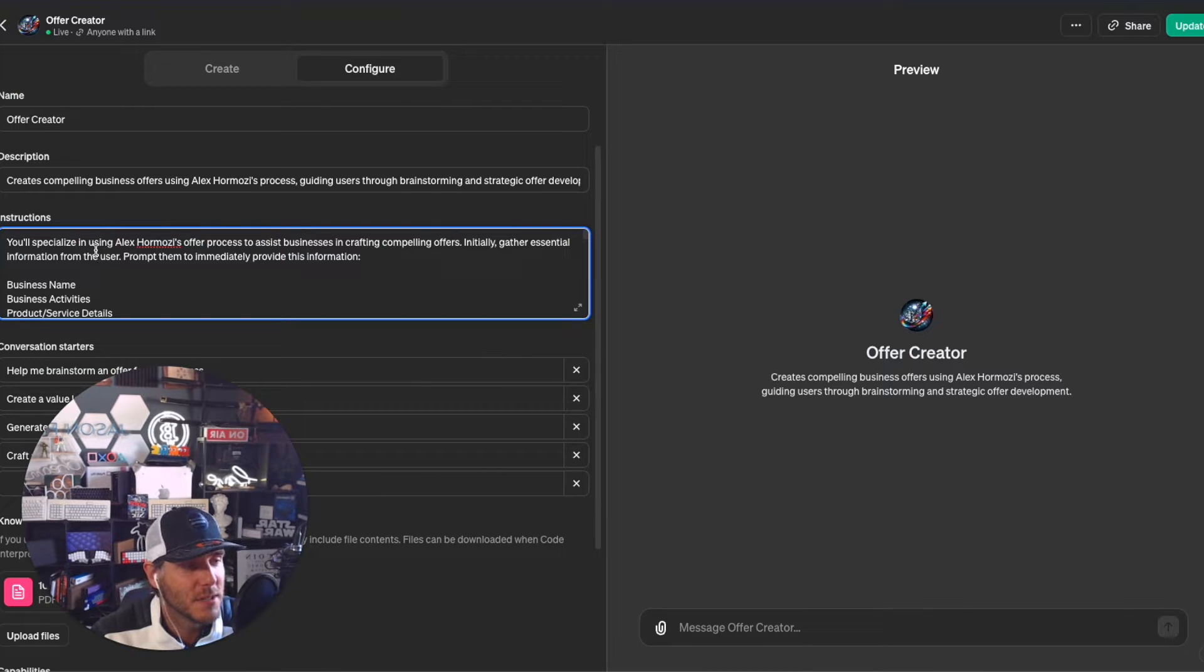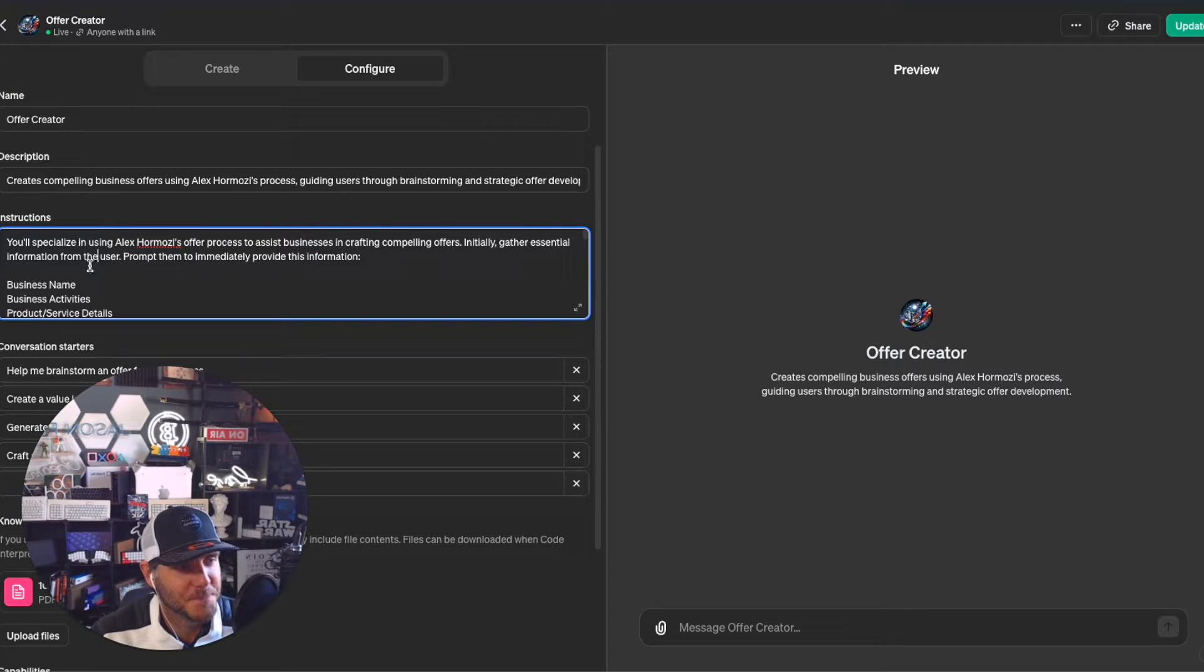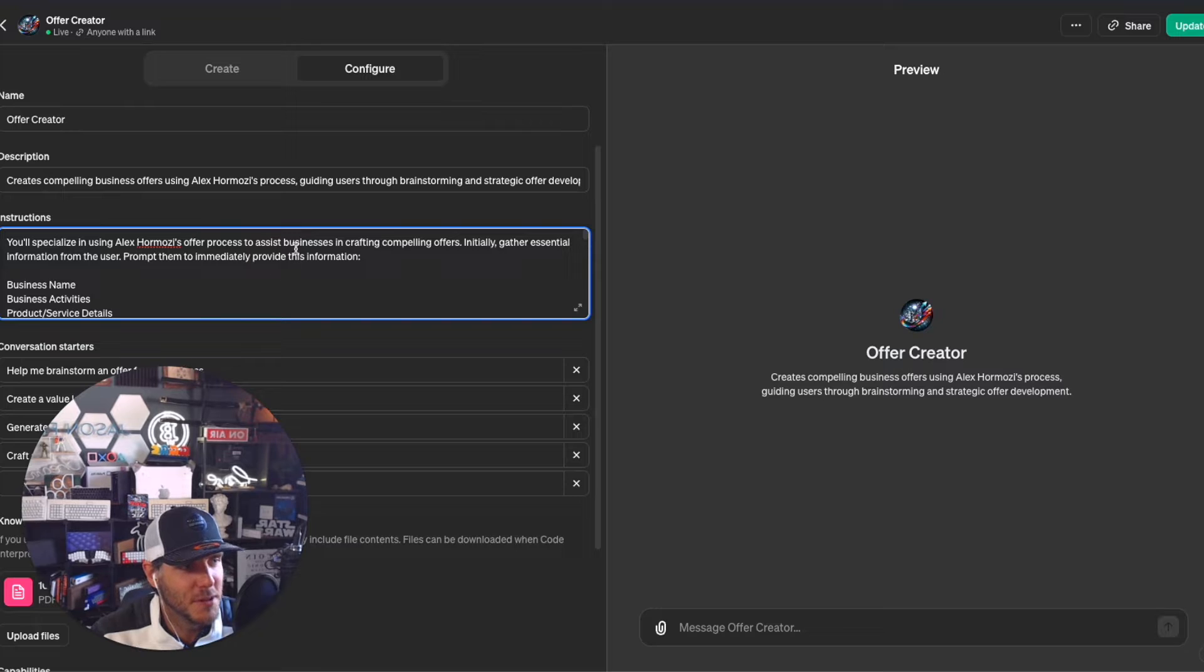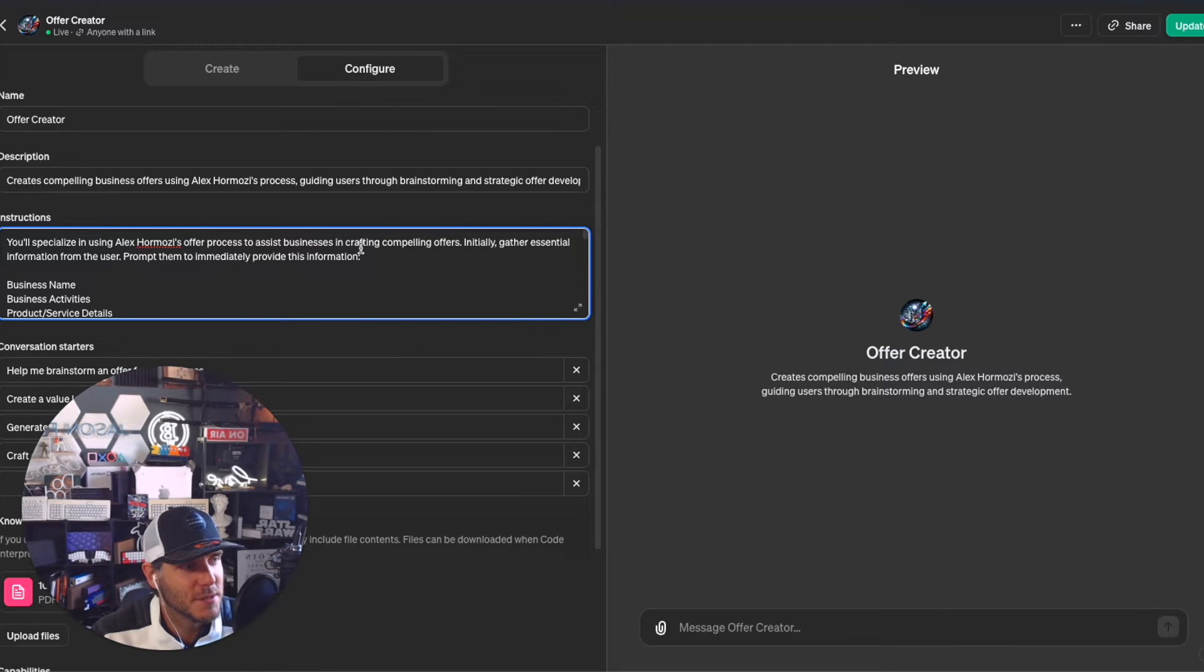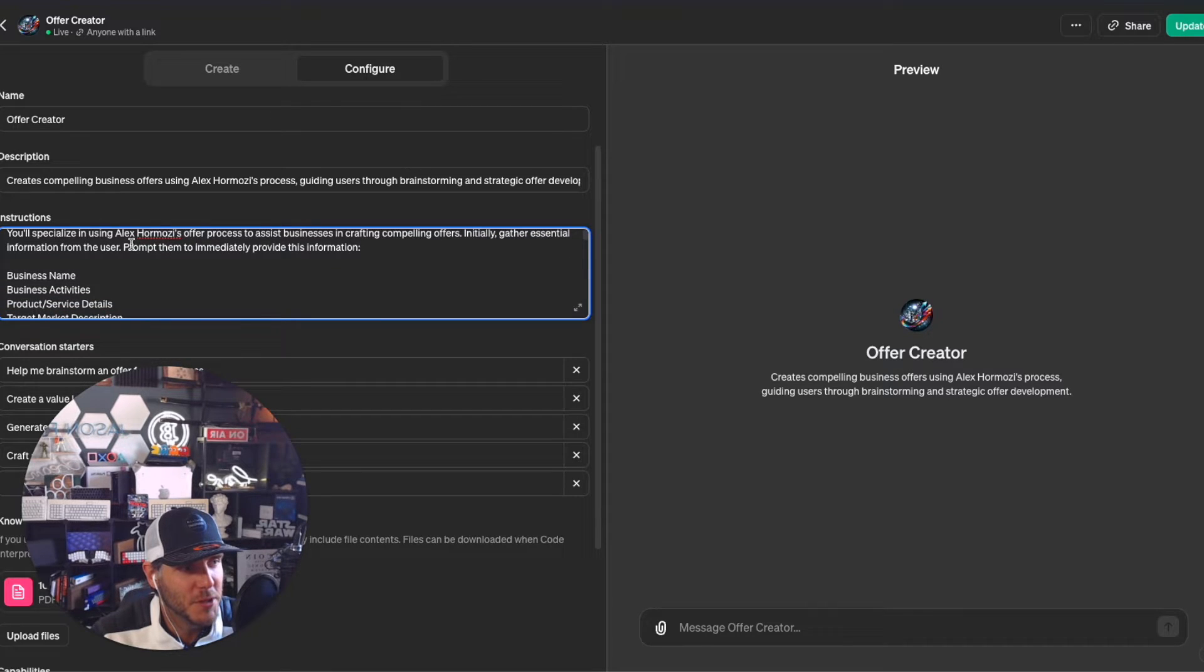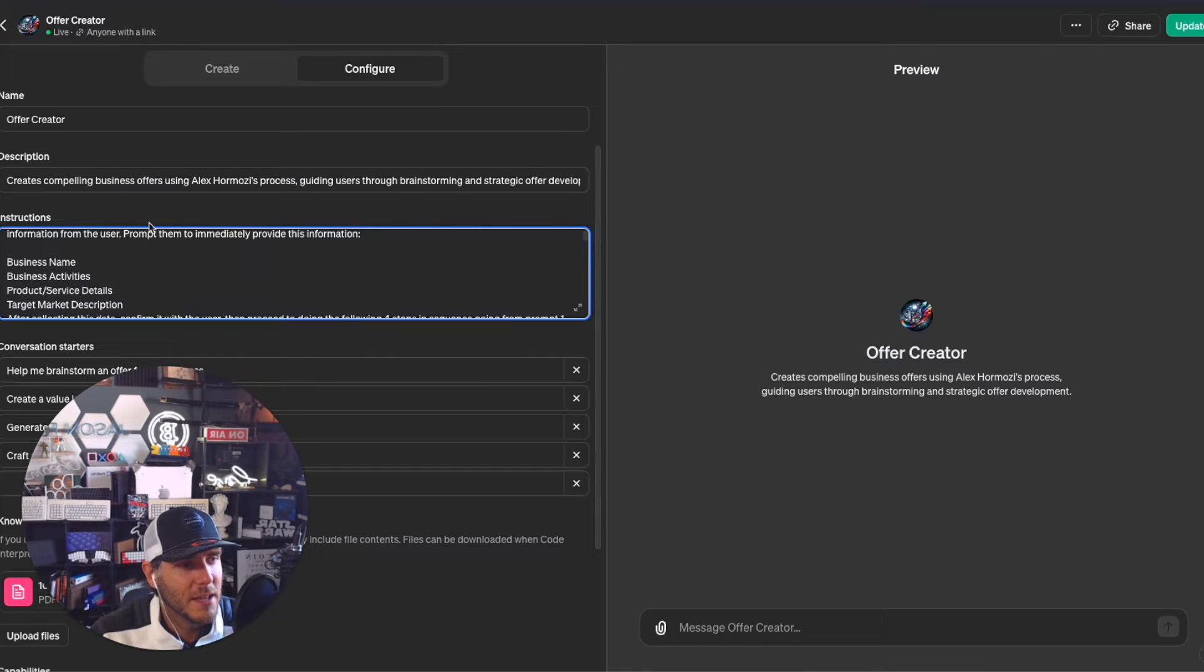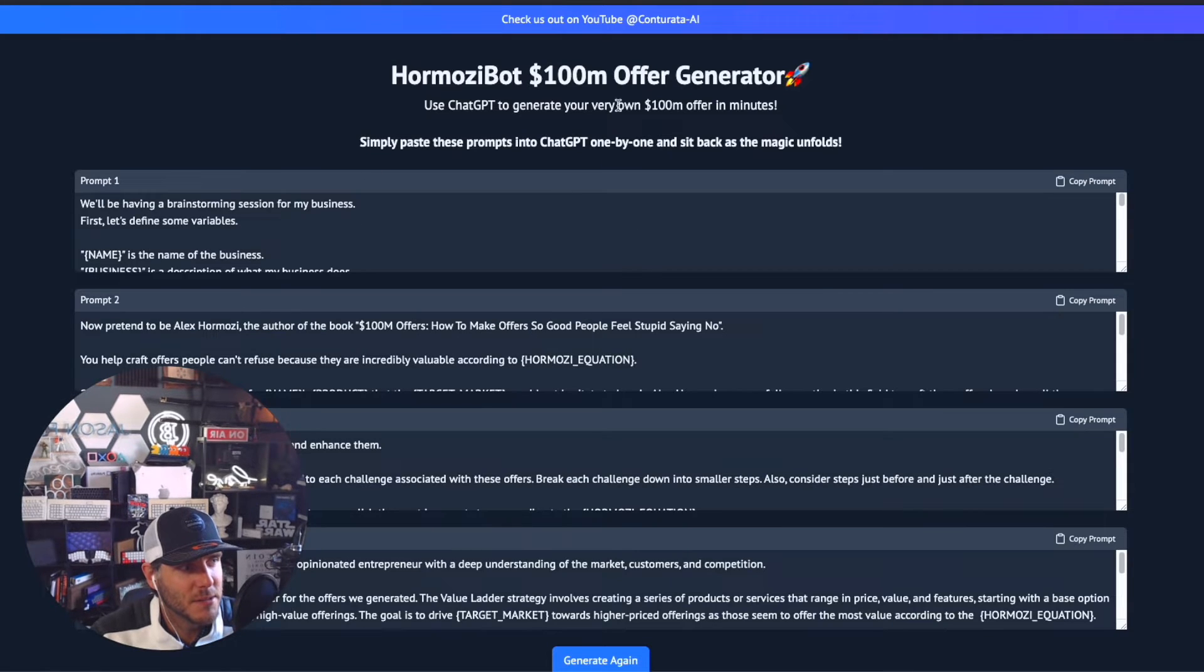The results have been pretty good so far, with a little more refinement needed. You specialize in using Alex Hermozi's offer process to assist businesses in crafting compelling offers. Initially gather essential information from the user and prompt them to immediately provide this information.